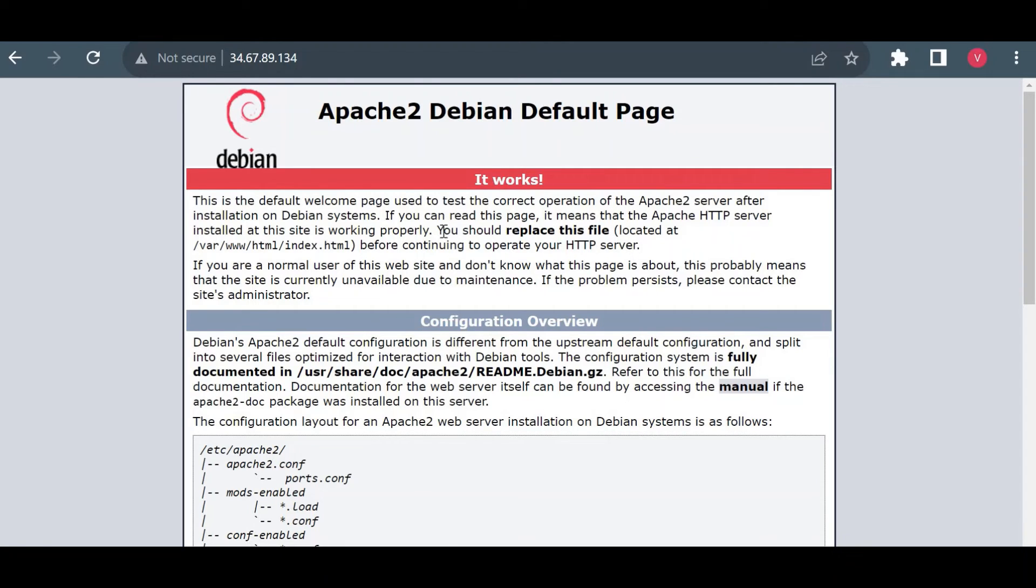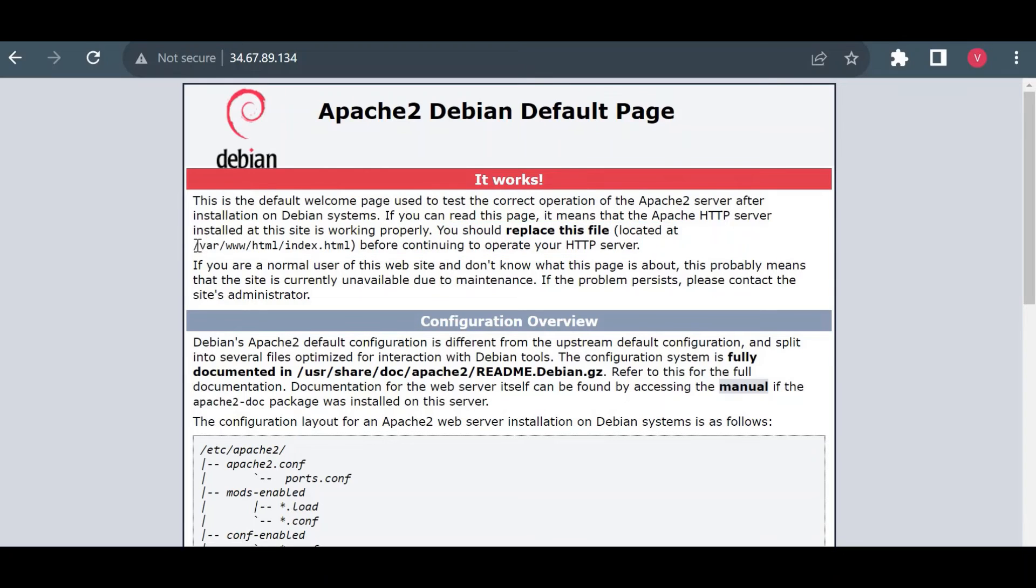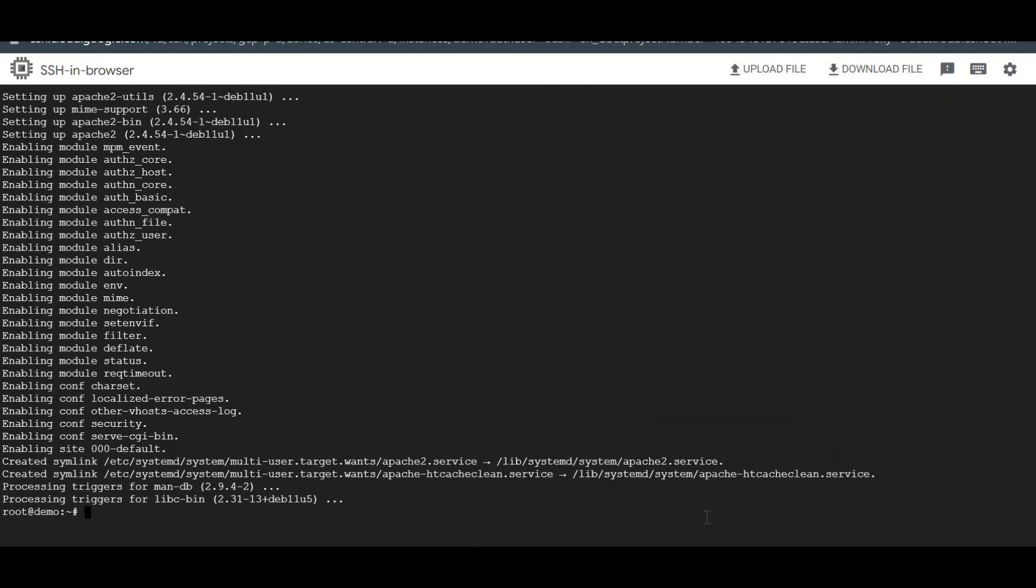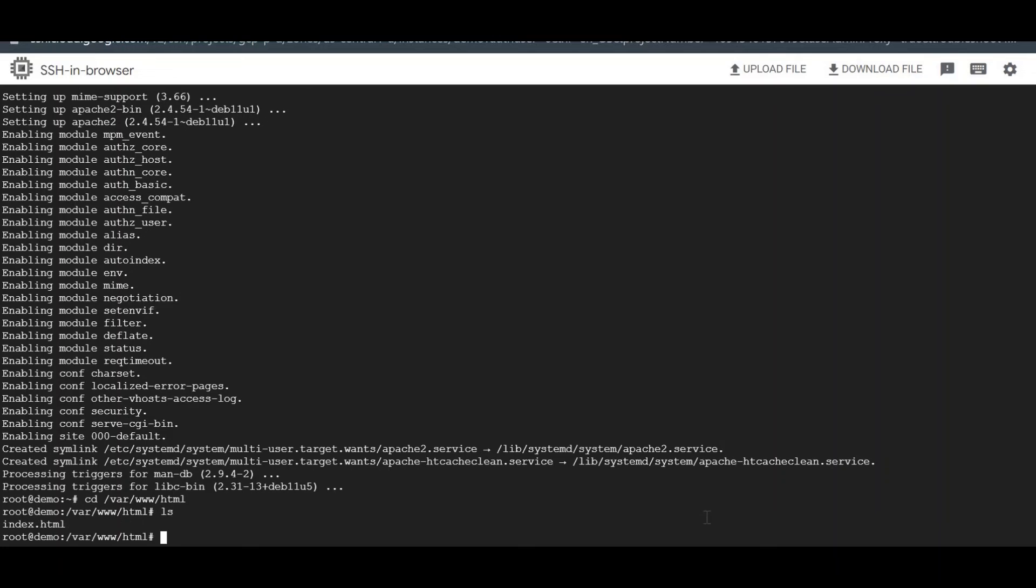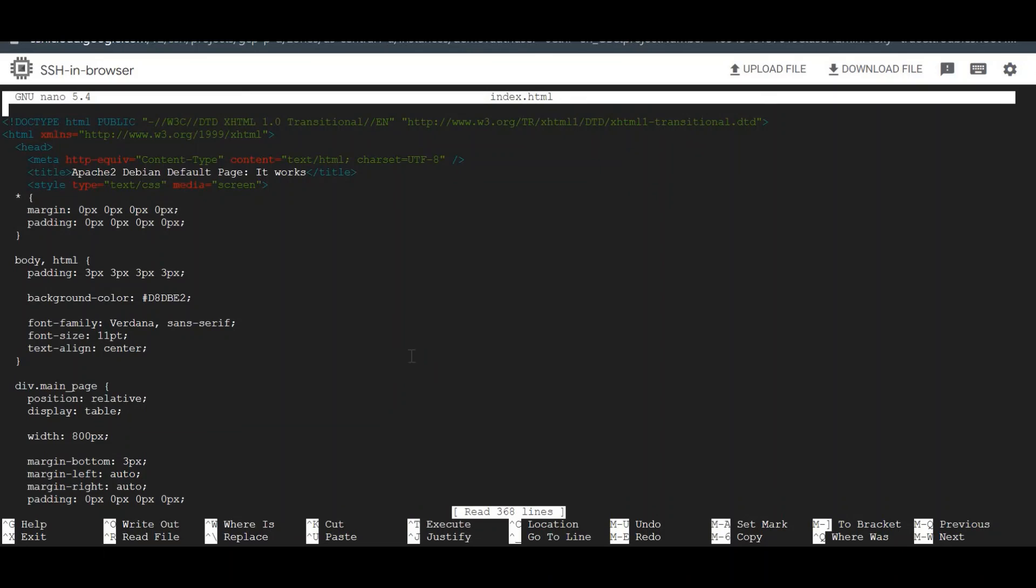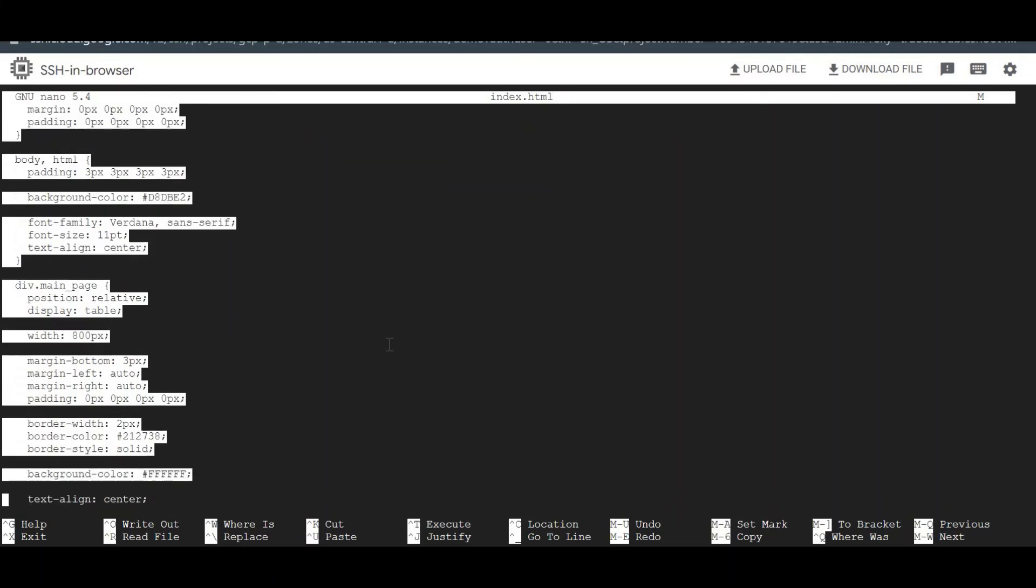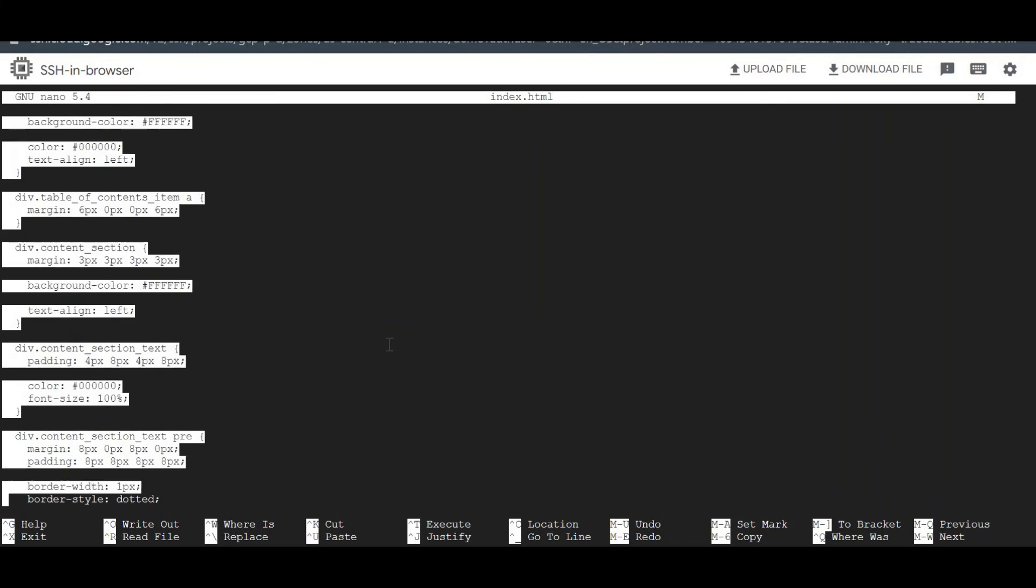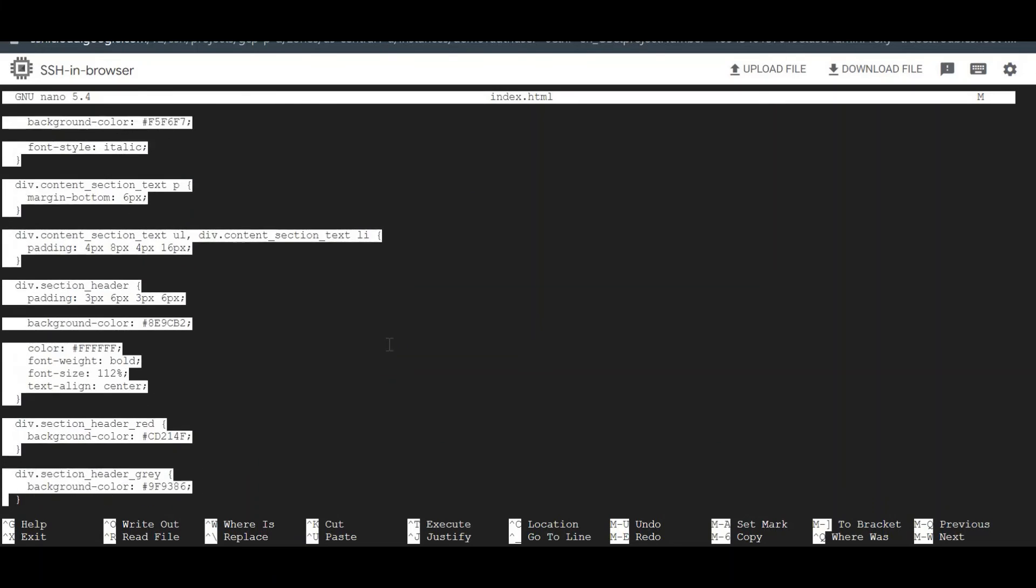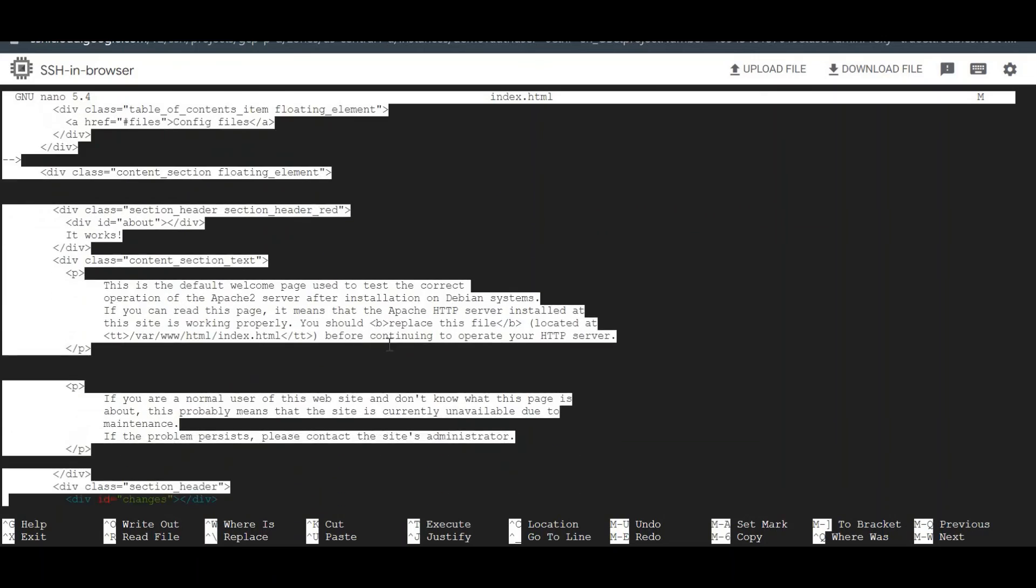Okay, so it is showing this Apache Debian page because we didn't include our HTML page. What it is saying—you should replace this file at /var/www/html/index.html before continuing to operate HTTP server. We'll just go to this path and we'll see here. Here we'll have index.html. I'll just update this index.html with my code.